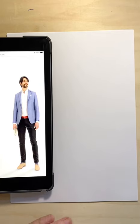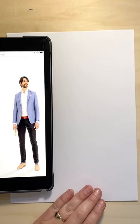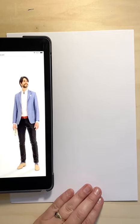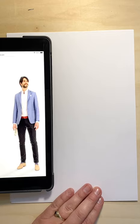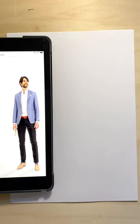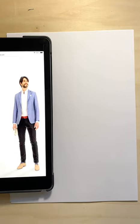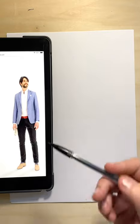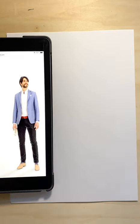Alright guys, so if we were in the normal classroom, we would be drawing from observation, meaning we would be drawing each other. But since we are in a COVID world right now and we are learning virtual, we are going to be drawing from images of people.